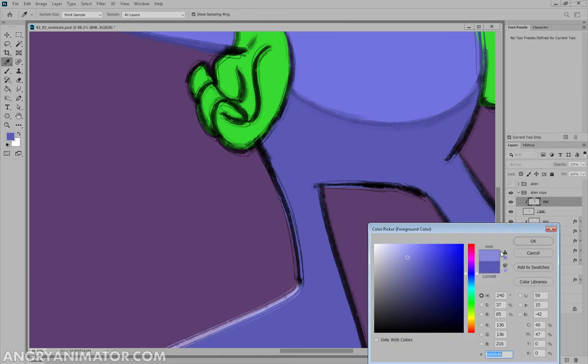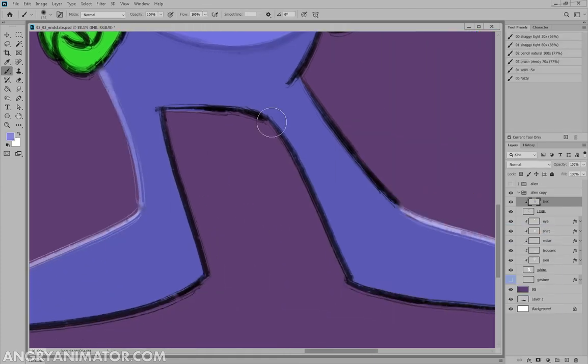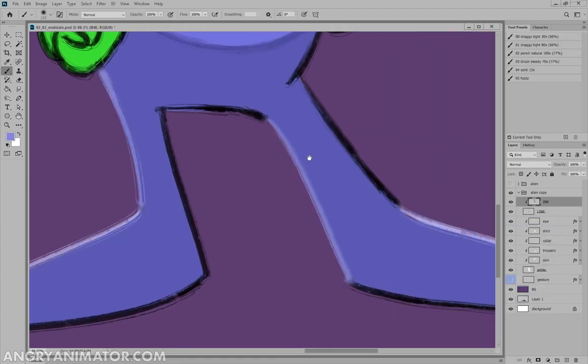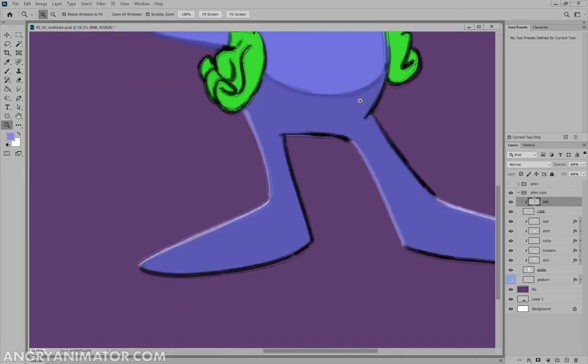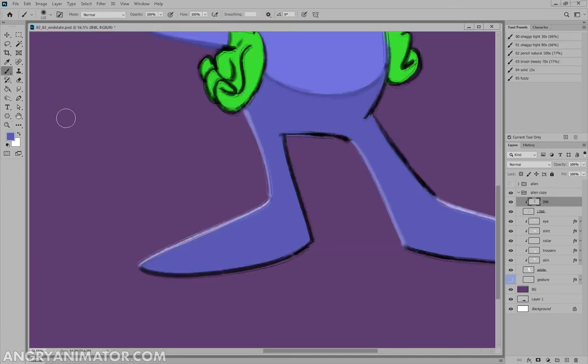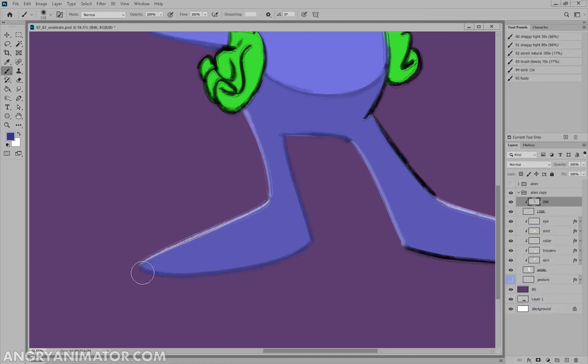So I'm going to go a bit lighter here. And just apply that. So I imagine the light's coming from above and slightly behind him. So he's a little bit backlit. Let's pick this. Go a bit darker. Very close now.